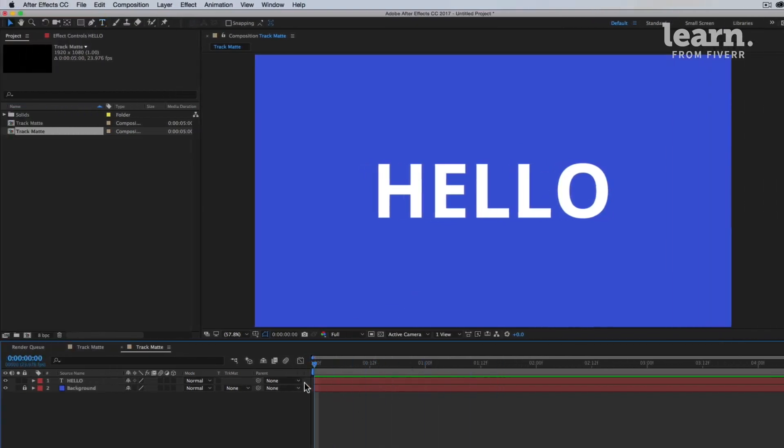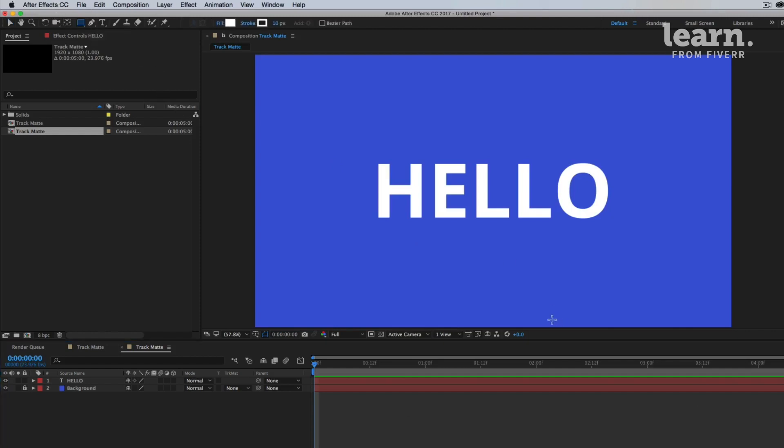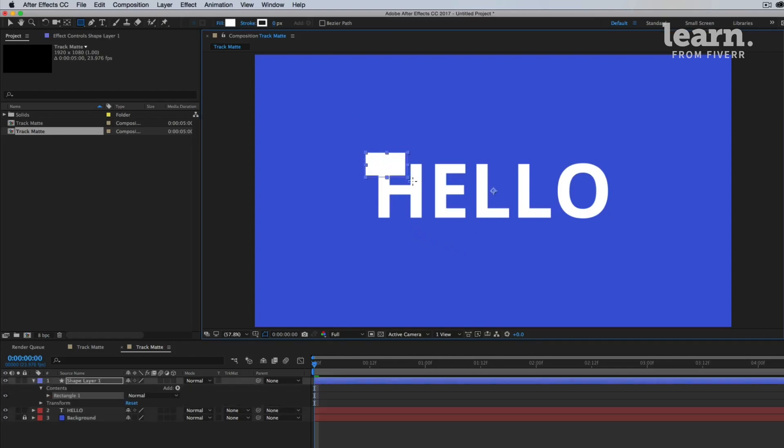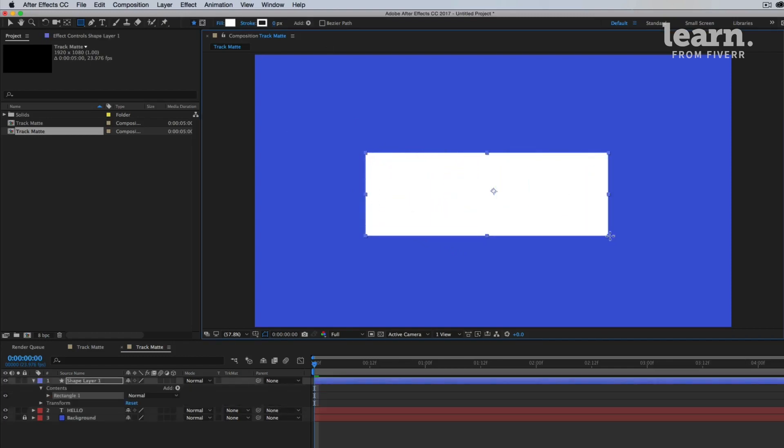Before we actually animate this text, I want to talk about track mattes. So to explain this, it's best if I just walk you through it. So take your rectangle tool, make sure that you have a fill set. You don't need a stroke, so you can turn stroke to zero. And create a rectangle that covers your text, like so. Doesn't matter what color it is.